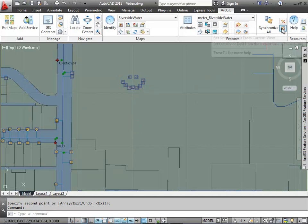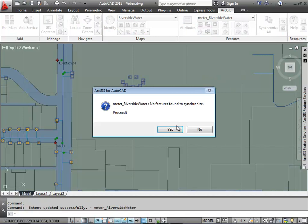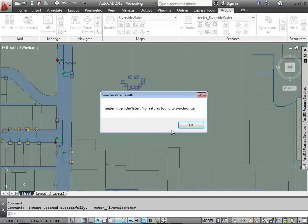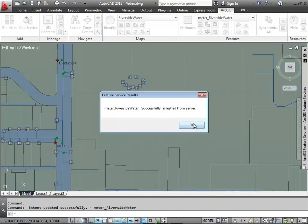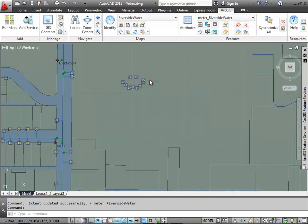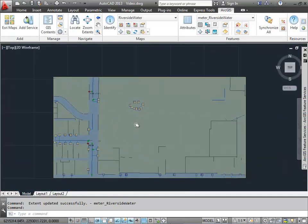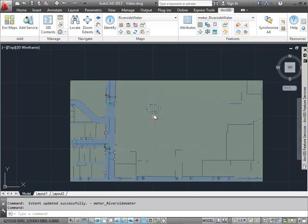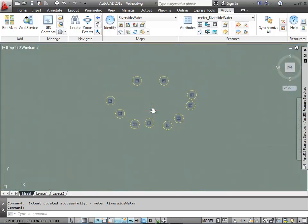I can remedy that by changing the feature extent to the current view with the button on the ribbon. And now I see, now my extent includes those newly added features, but just those meter features that were in my view when I set the extents.